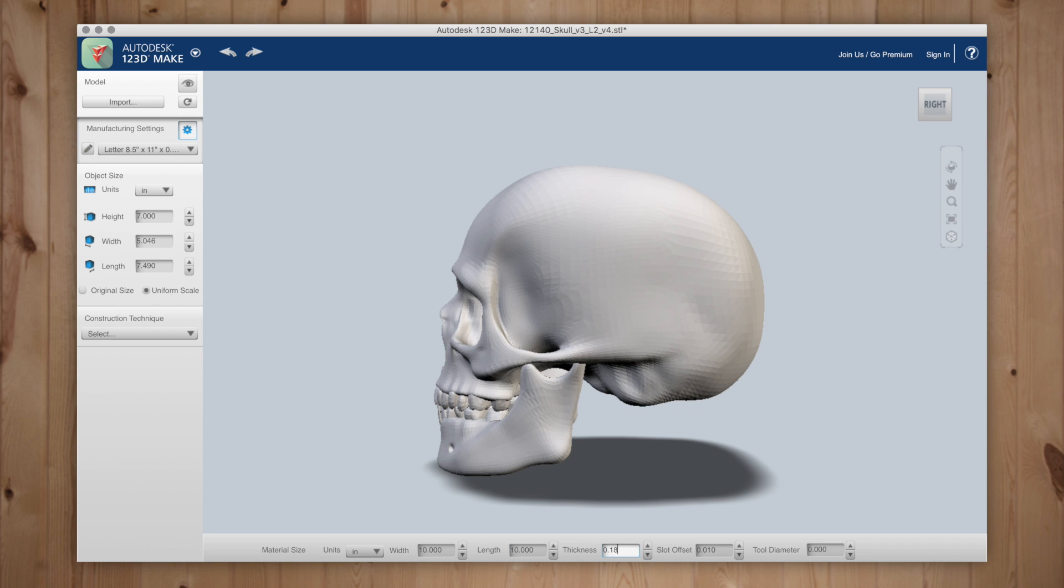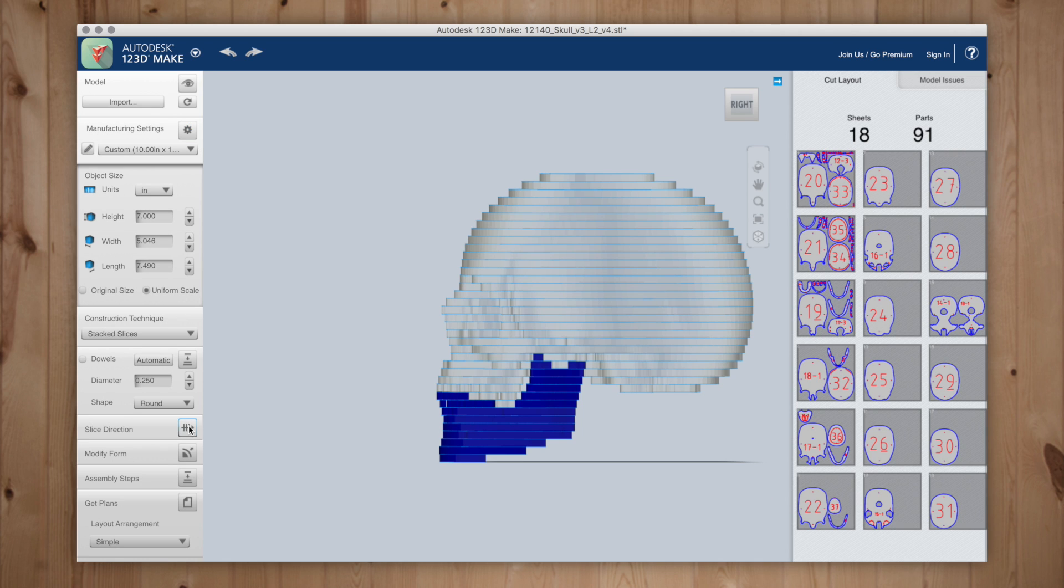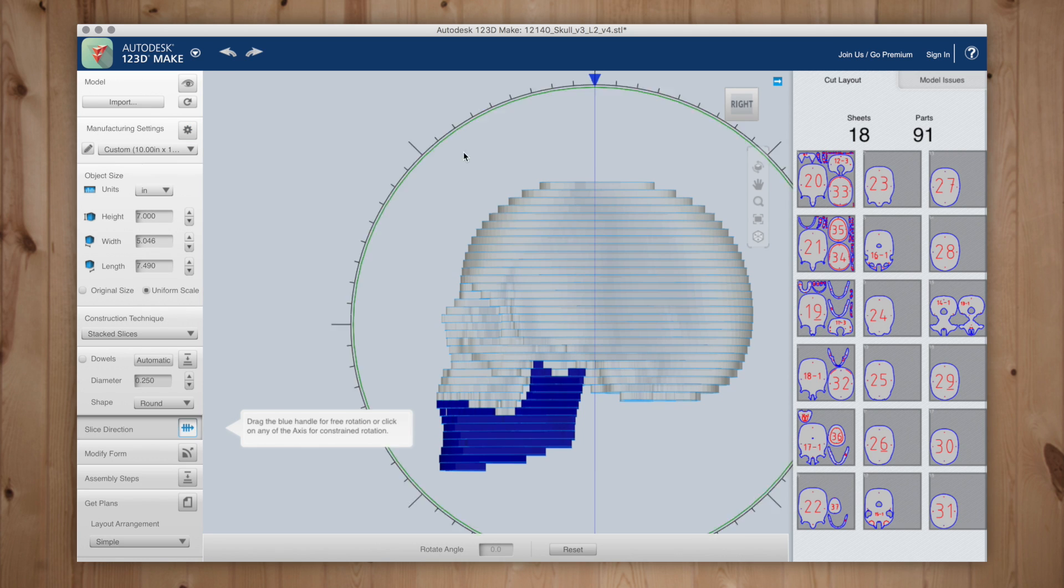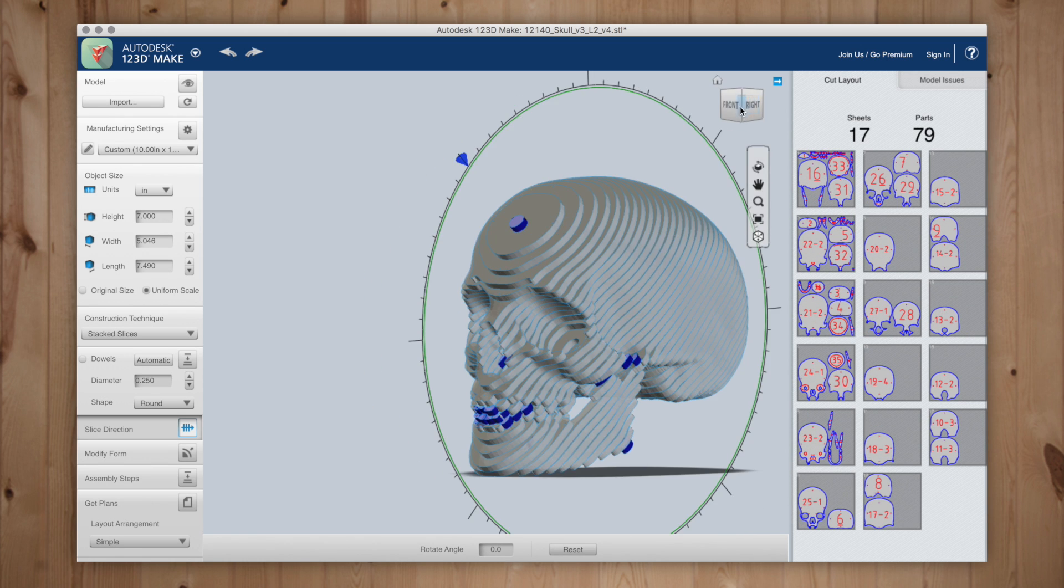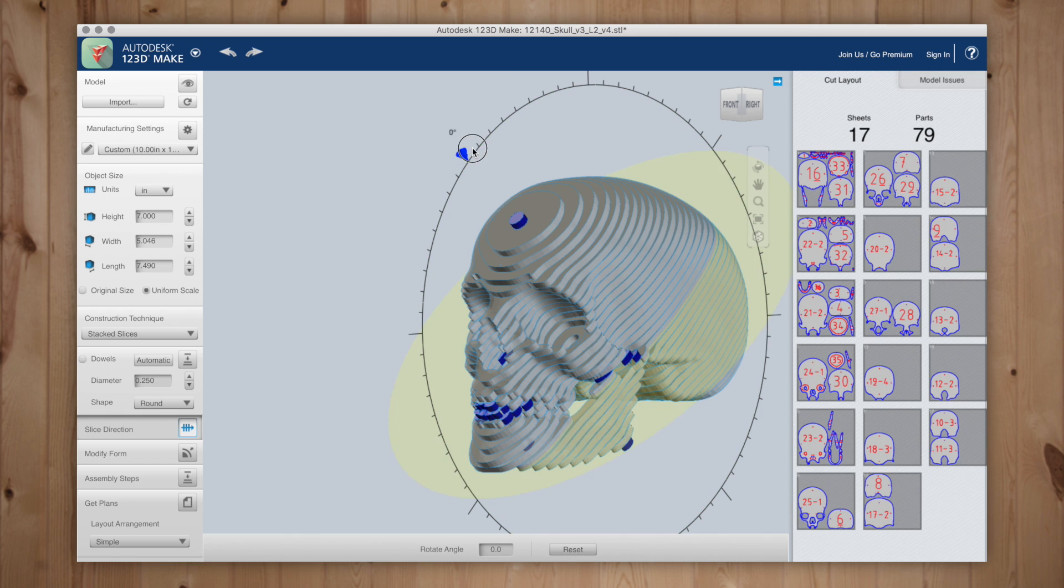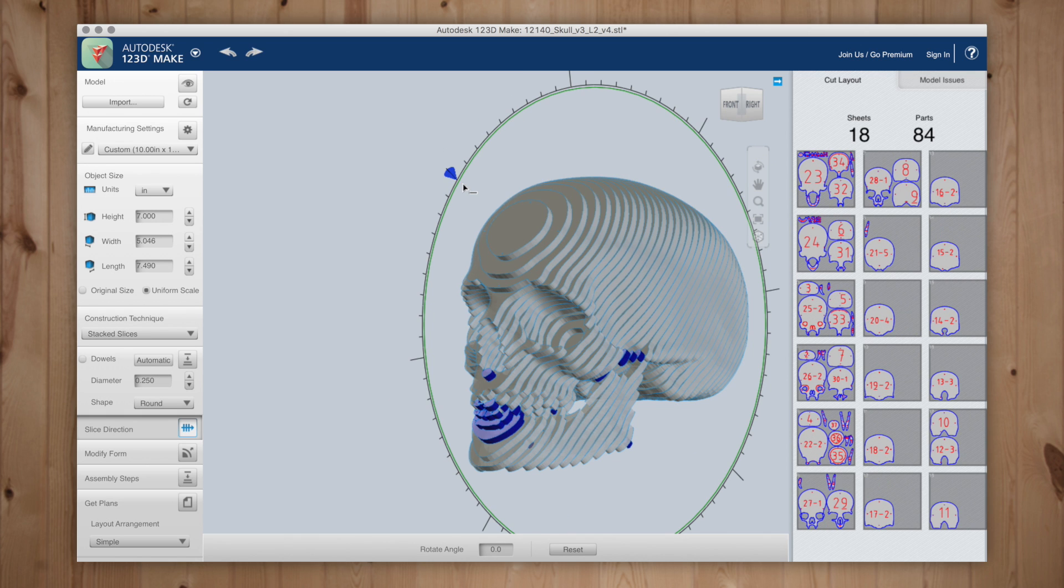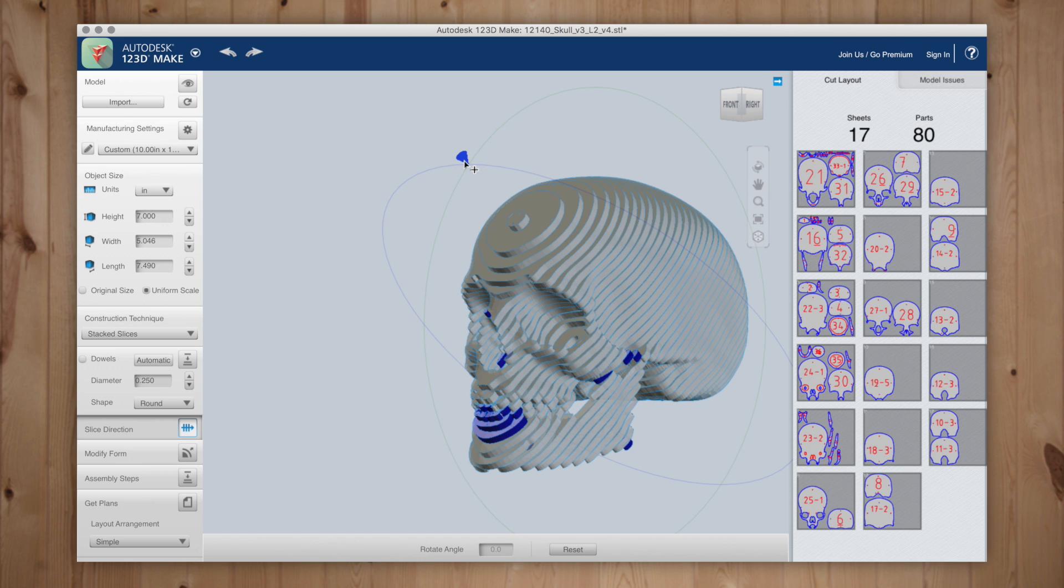Next I need to choose my construction technique which is stacked slices. Now I'll choose my slice direction that'll give me the best option when it comes time to glue up. You'll want to avoid tiny pieces if possible. The areas in blue are potential issues which means they may not have enough surface area to adhere, so you do want to find that sweet spot that works best for your model.